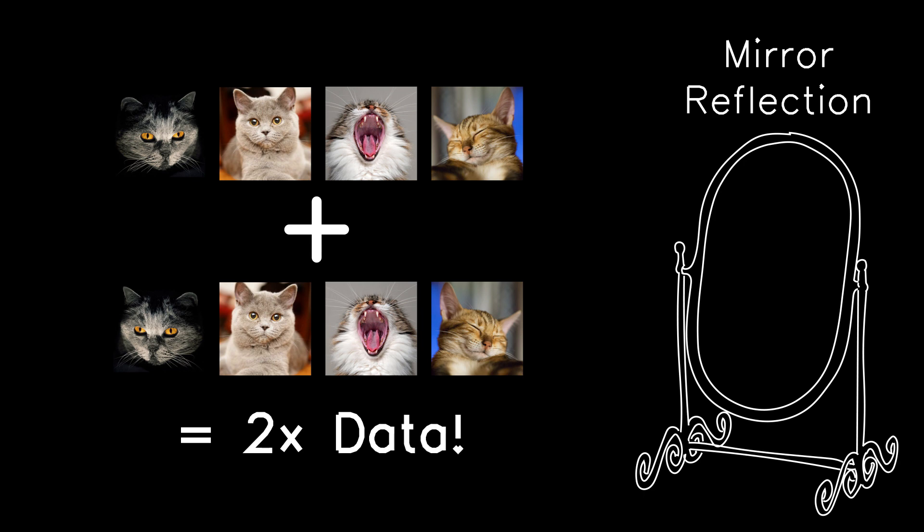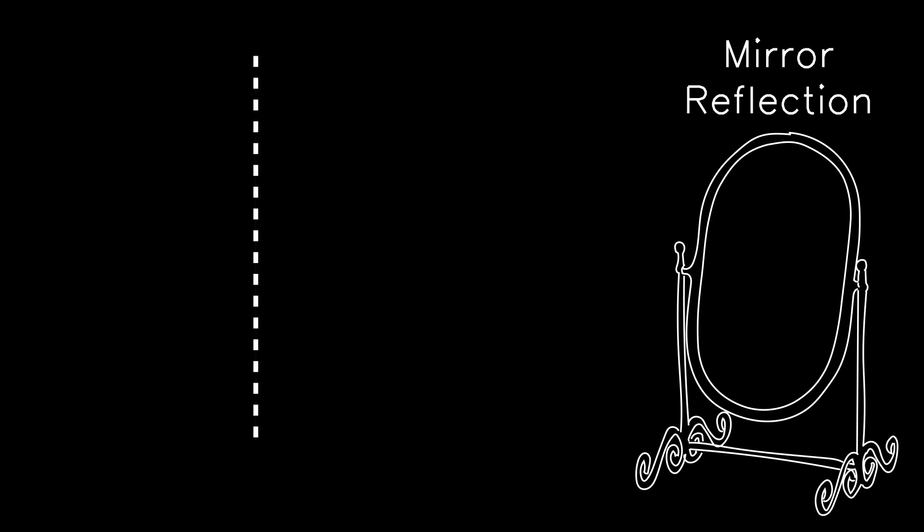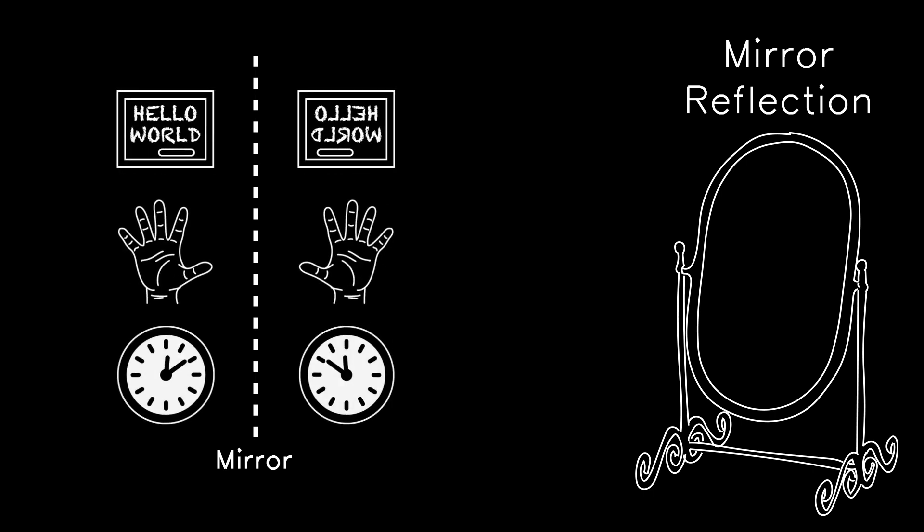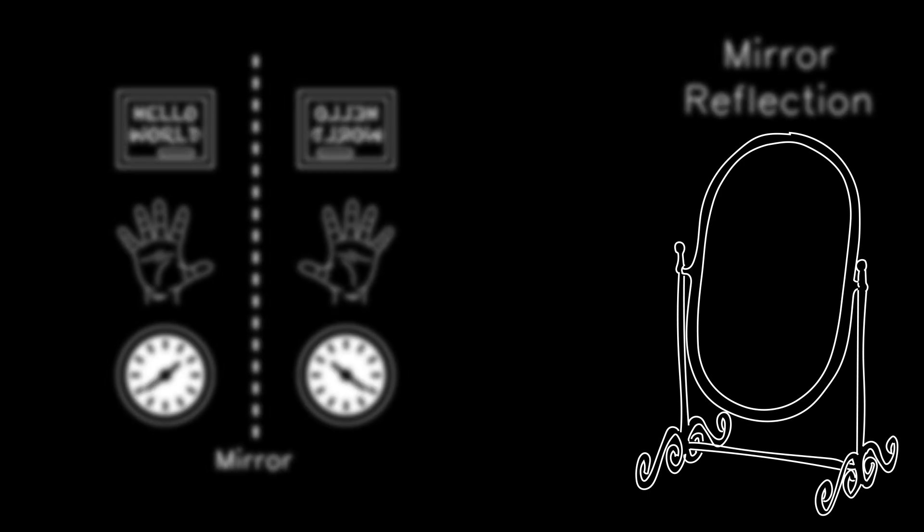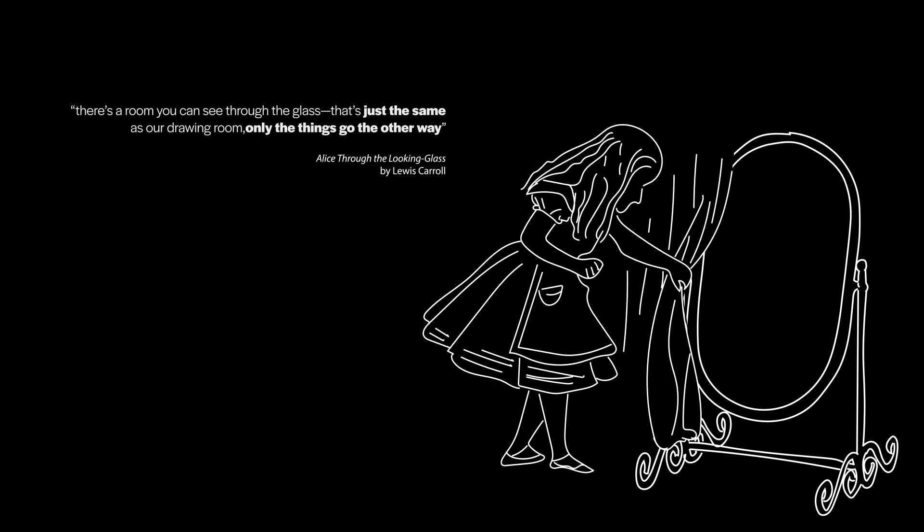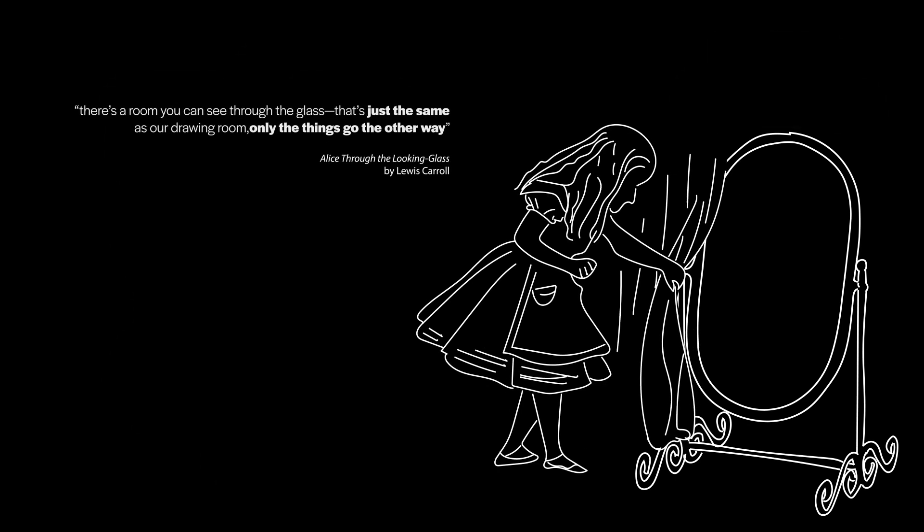But here's the thing. The world we see through mirrors is different from our own. Text reads backwards, right hands become left hands, and clockwise motion becomes counterclockwise. To quote Lewis Carroll, it's just the same, only things go the other way.